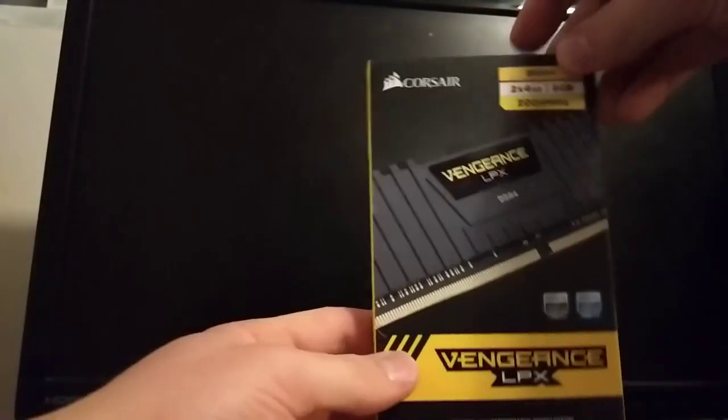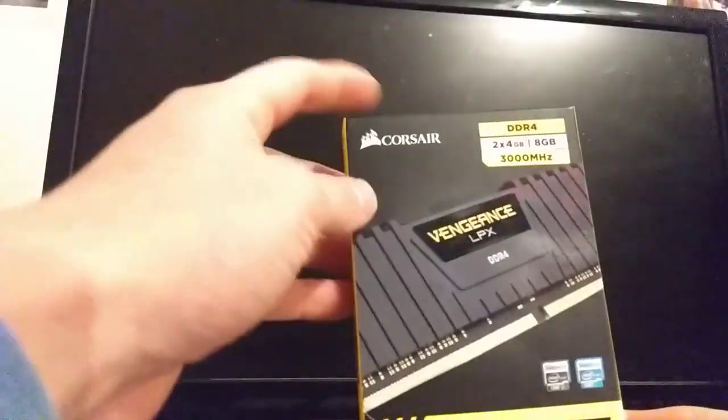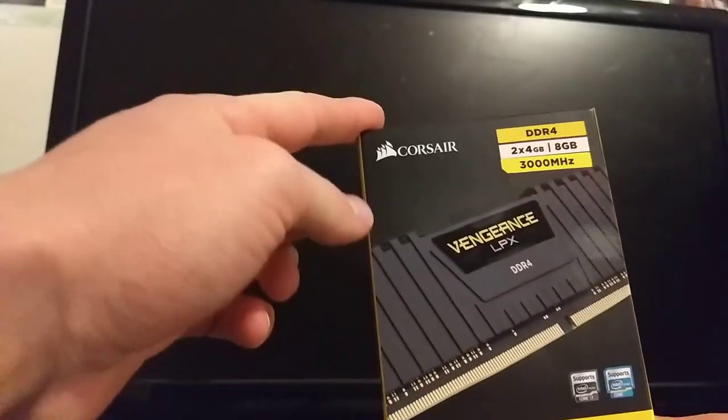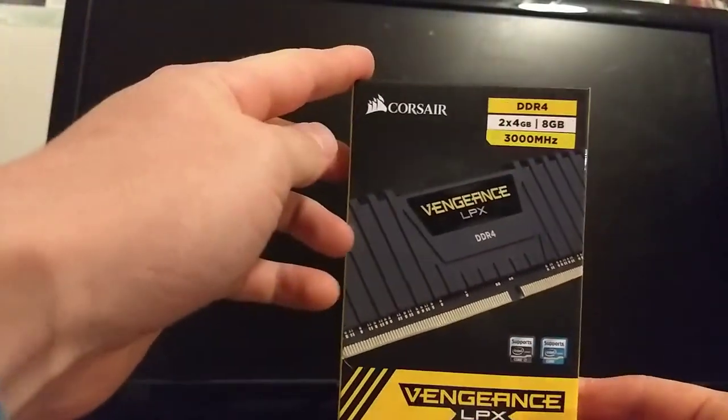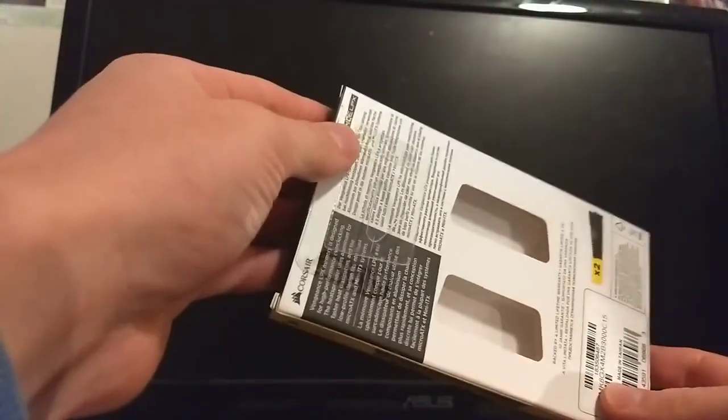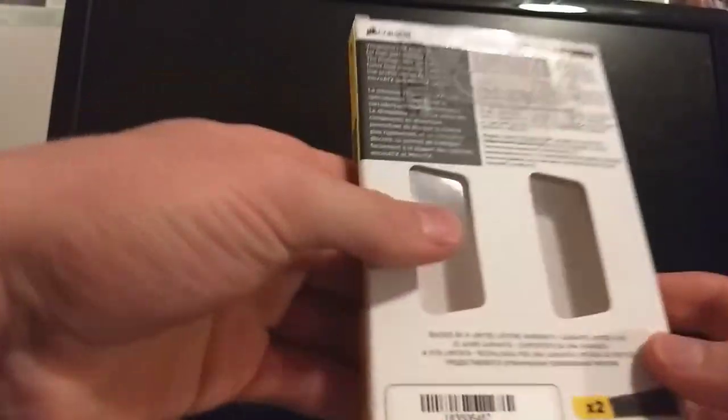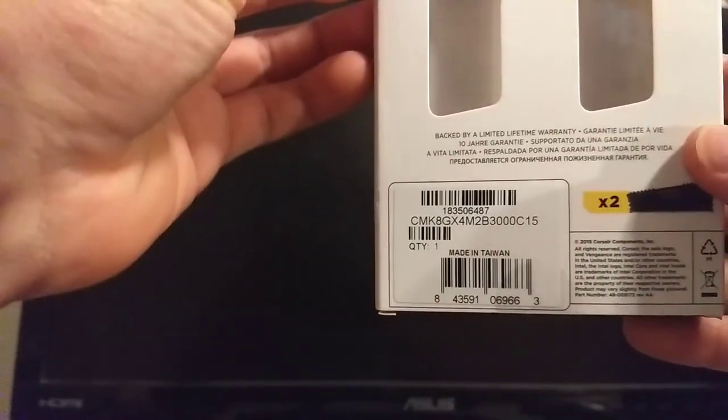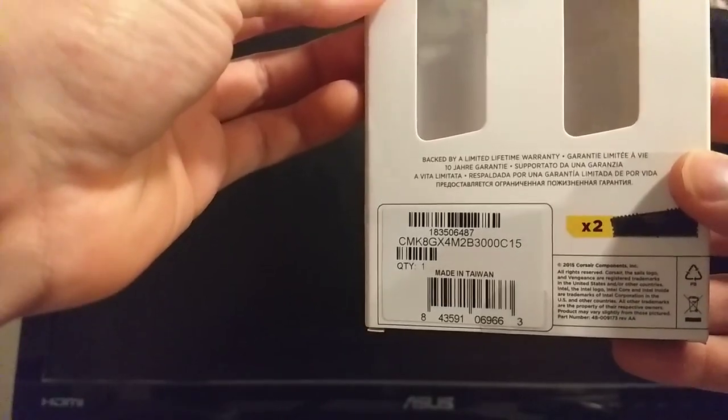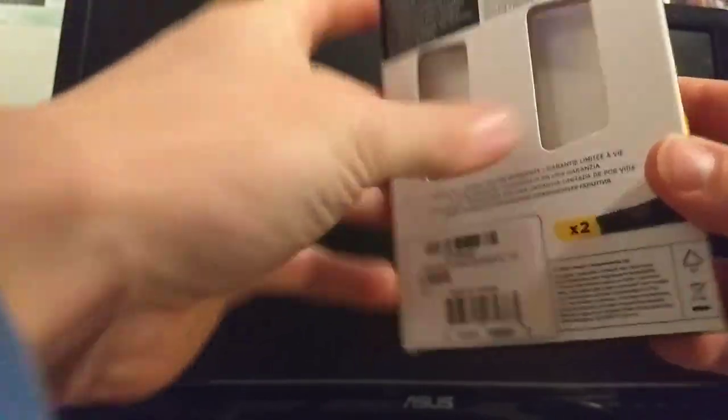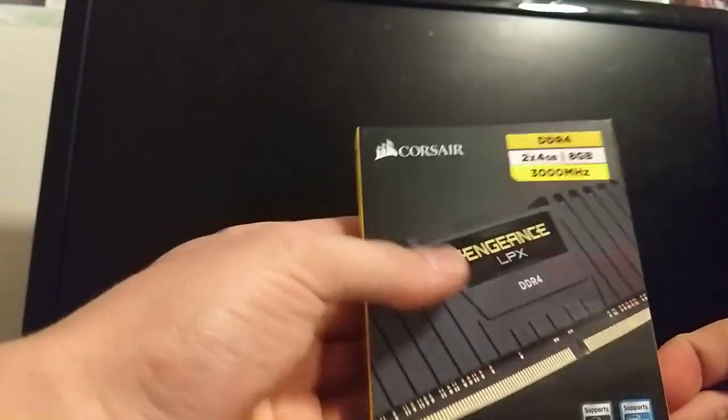This is a quick video on Corsair's Vengeance LPX DDR4 3000 C15 kit. This is the box that it comes in, it's very thin, and then the back just to get the exact model number. It's 2x4 gigabytes for total 8, and let's get into it.